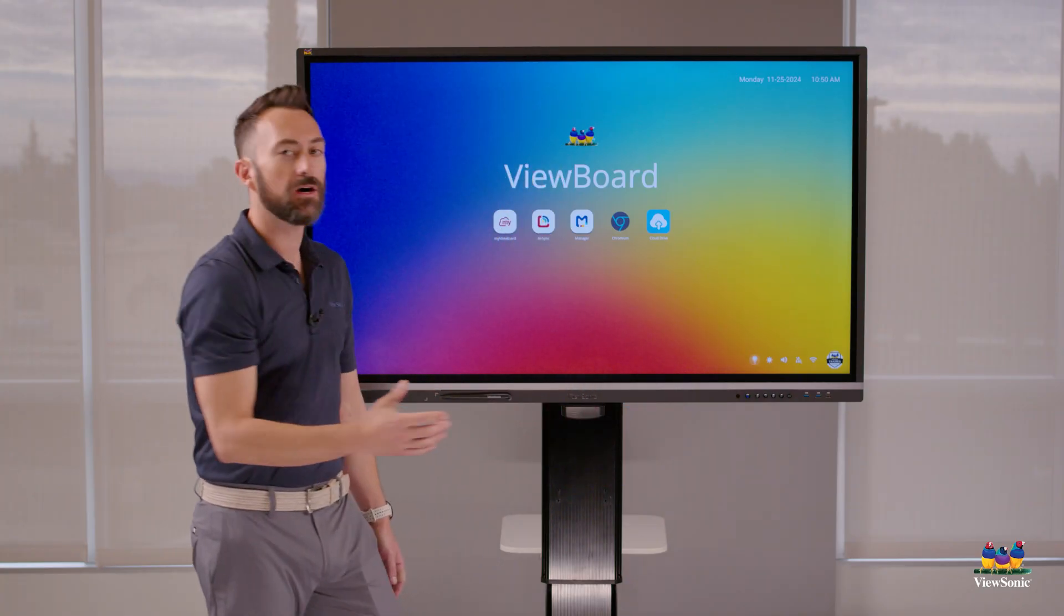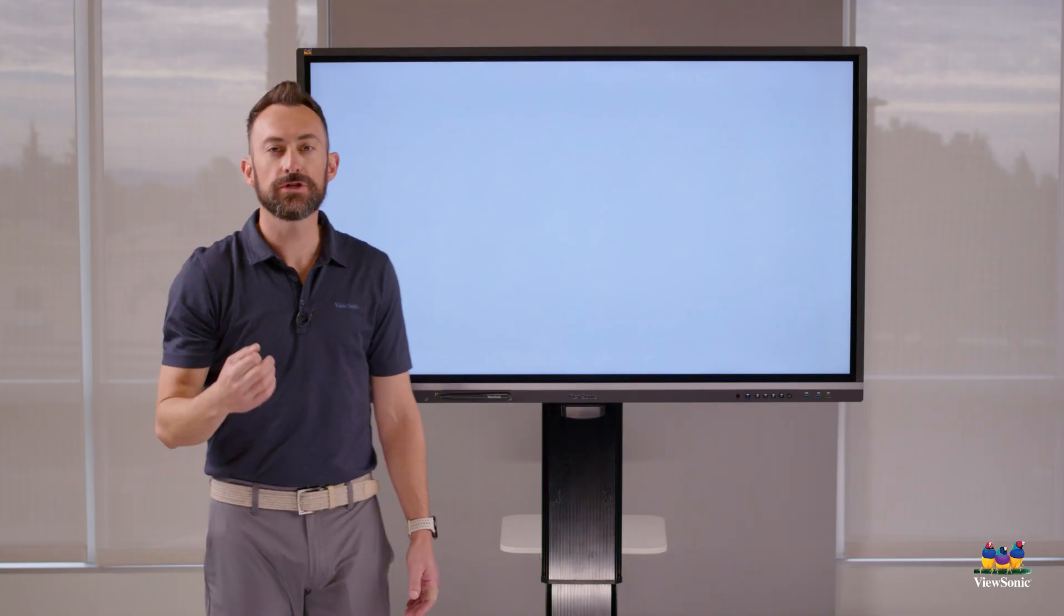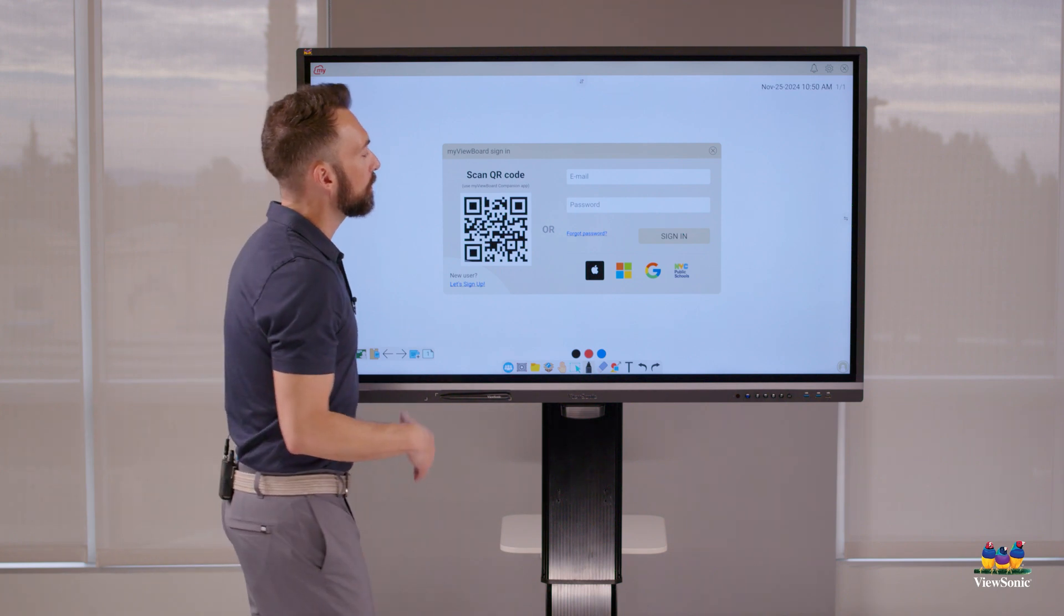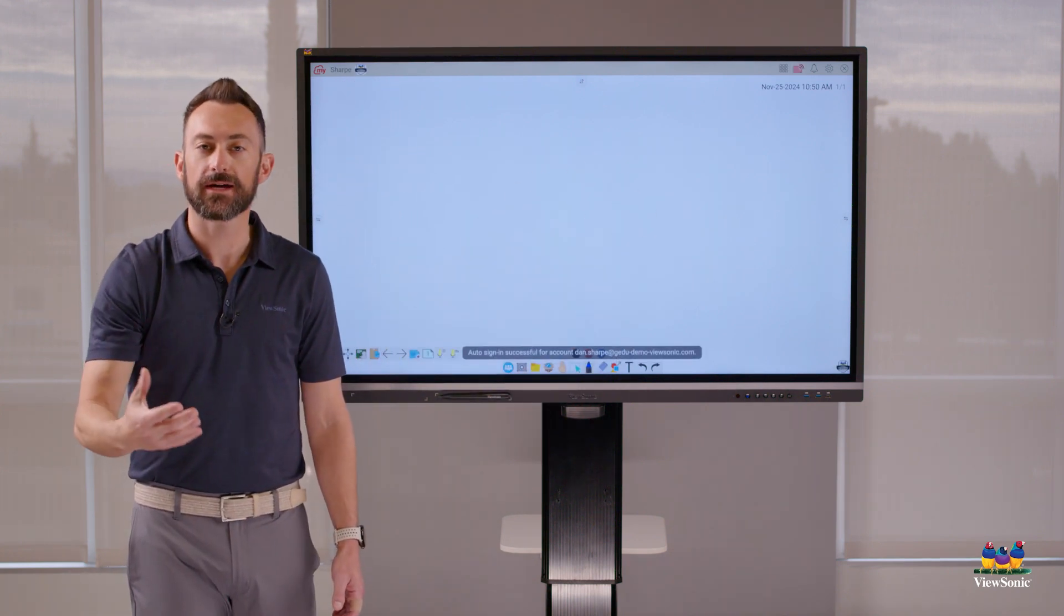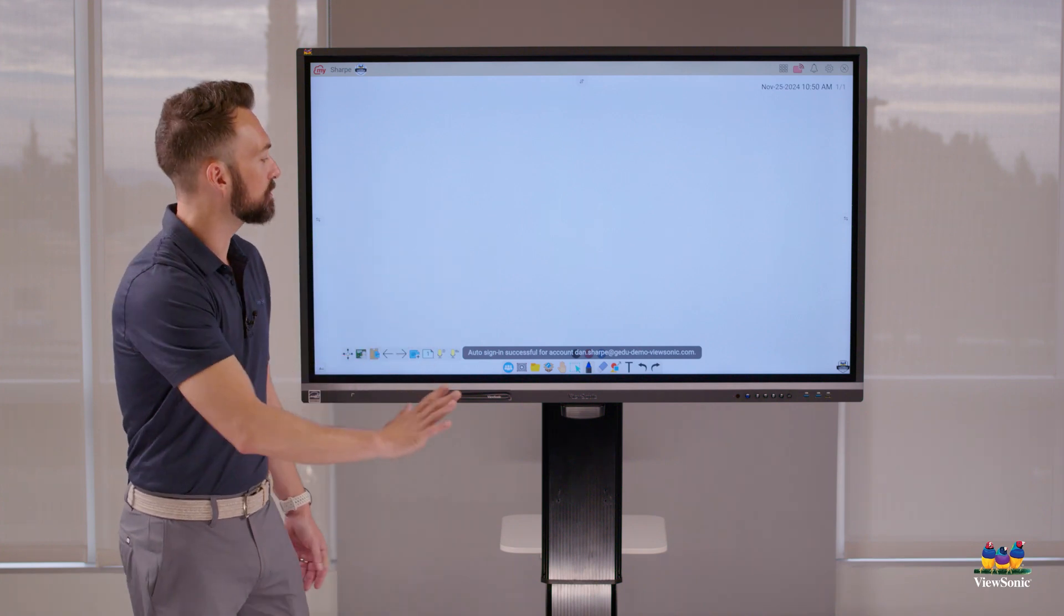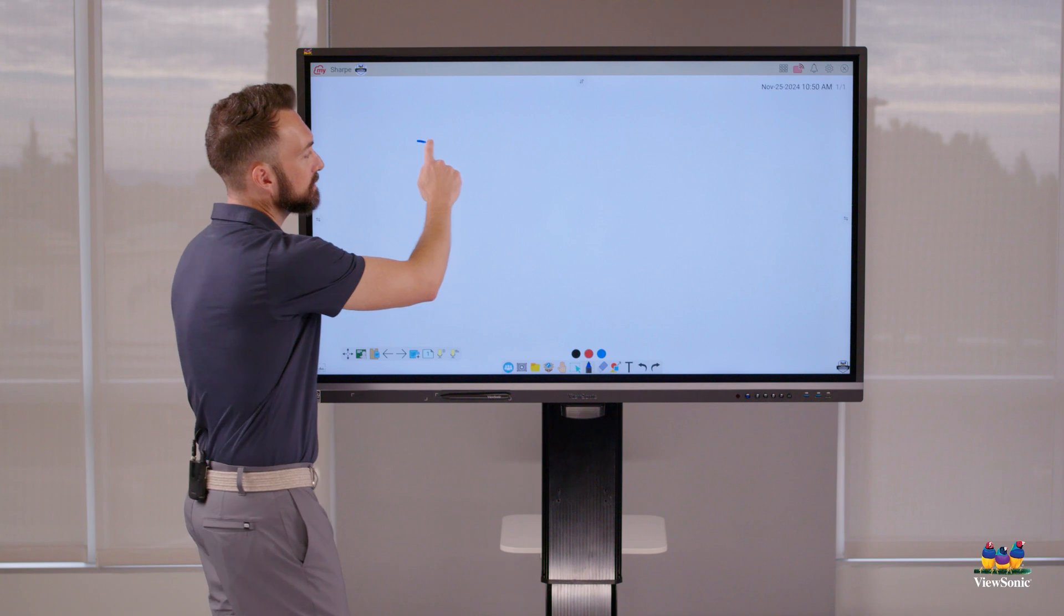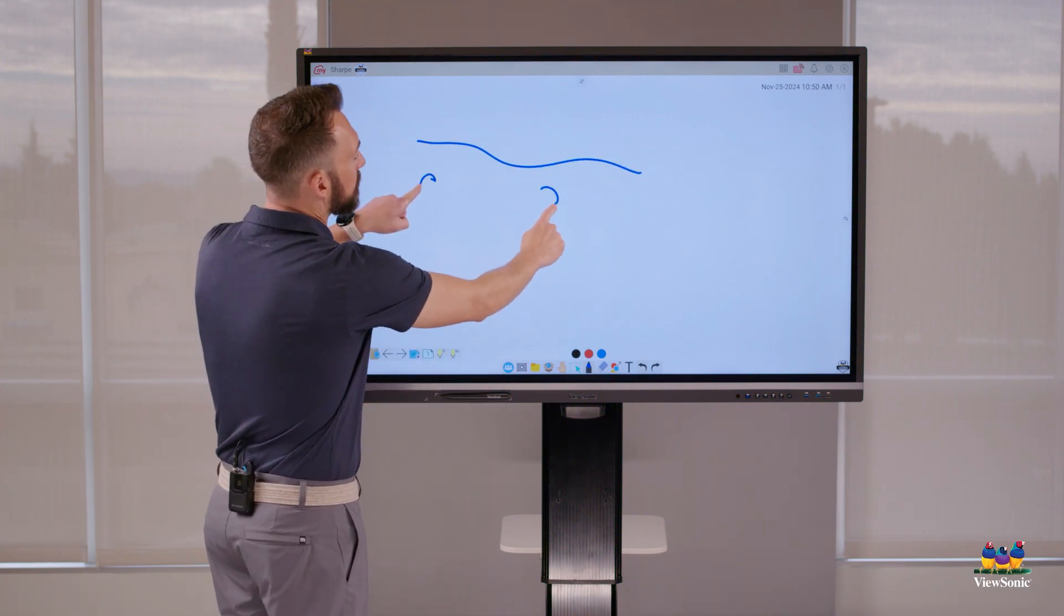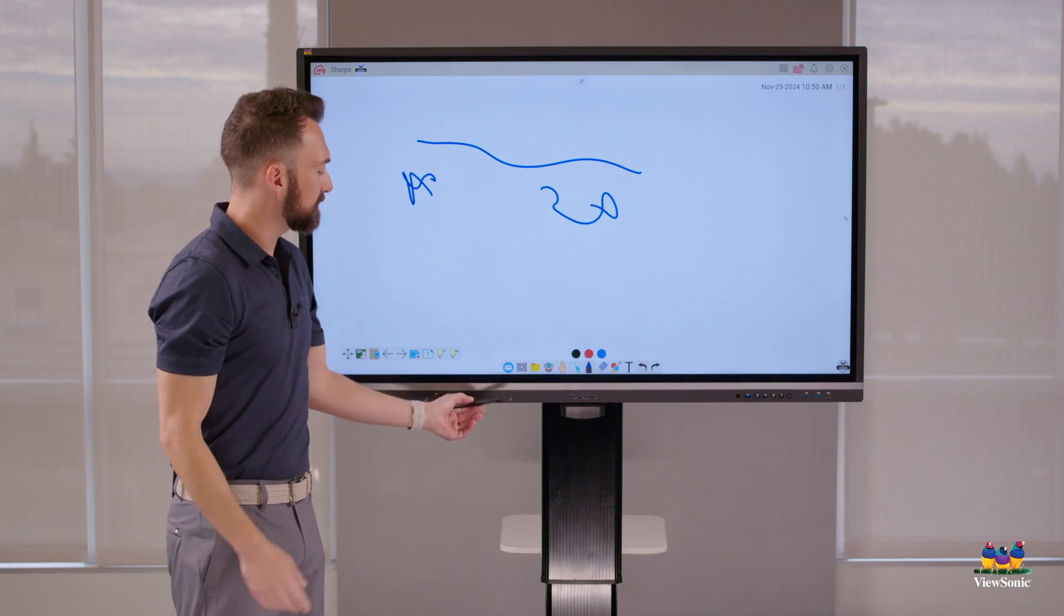Let's come back to our home screen and quickly talk about the whiteboarding program. You're going to see this app here called MyViewBoard - this is your digital whiteboard, a great instructional tool. You'll notice it automatically logged me into my ViewBoard account because I signed in earlier. This is what we call the canvas. If you touch, it's going to write, and the board is multi-touch so you can have multiple students writing at the same time.